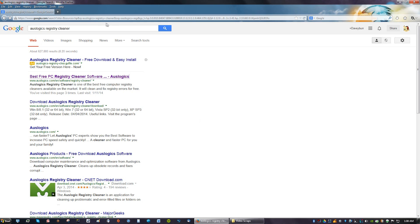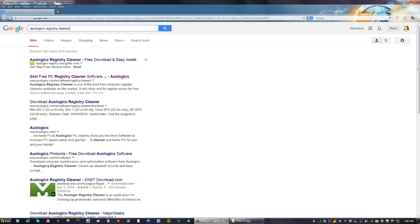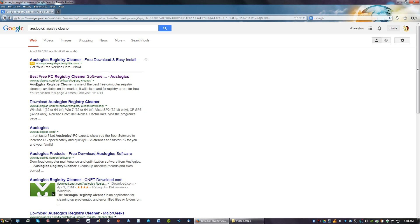The very first thing we're going to do is go to Google and just type in Auslogix Registry Cleaner. You're going to click on the first link, make sure it's the Auslogix website and not the advertisement because Google always has advertisements first.